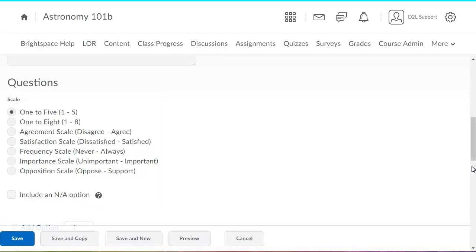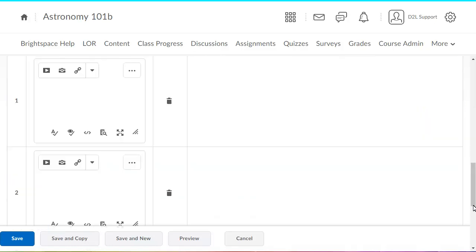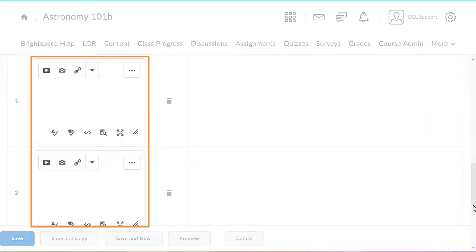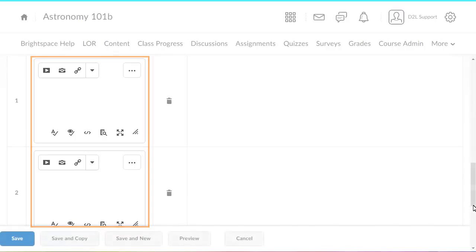For this example, we will select an agreement scale. Enter the items respondents will be rating into separate value fields.